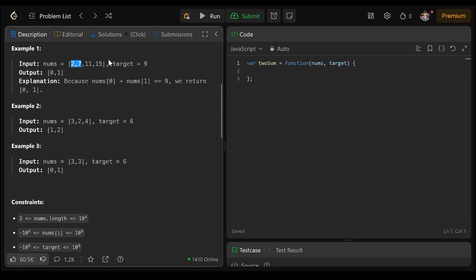2 and 7 both equal 9. The indices of 2 and 7 are 0 and 1.